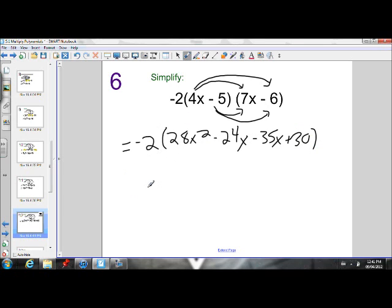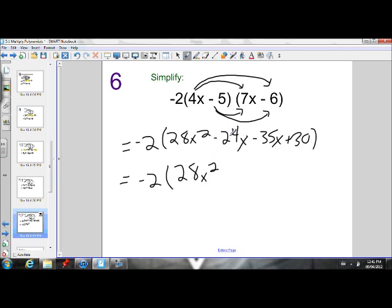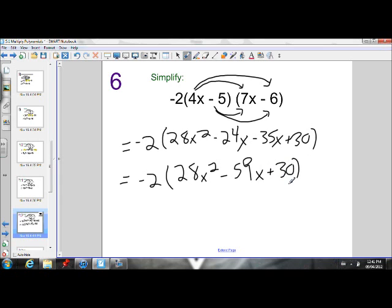Before I multiply the negative 2 into these brackets using distributive property, I can simplify inside those brackets first. 28x squared — there's no like terms to collect with the x squared. But I have a negative 24x and a negative 35x, so I can collect those like terms, and that'll give me negative 59x.